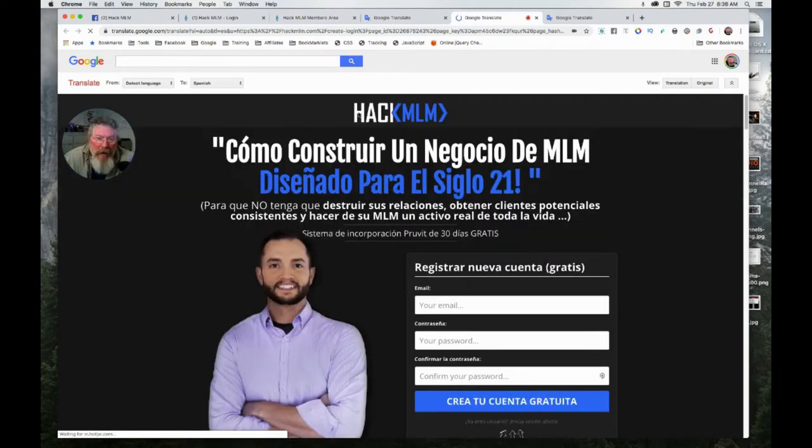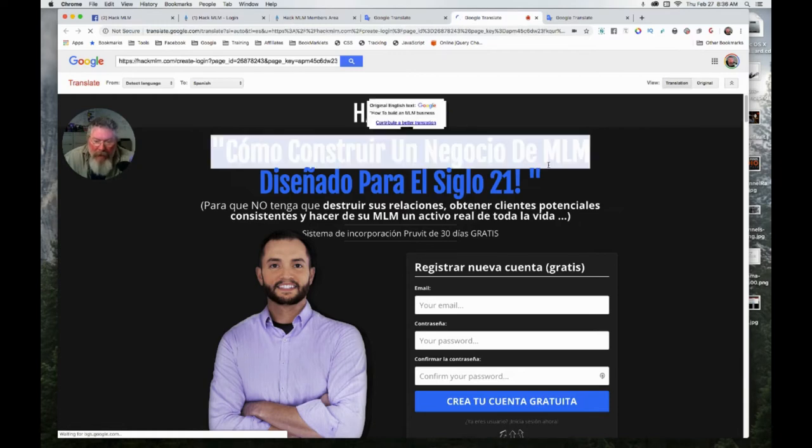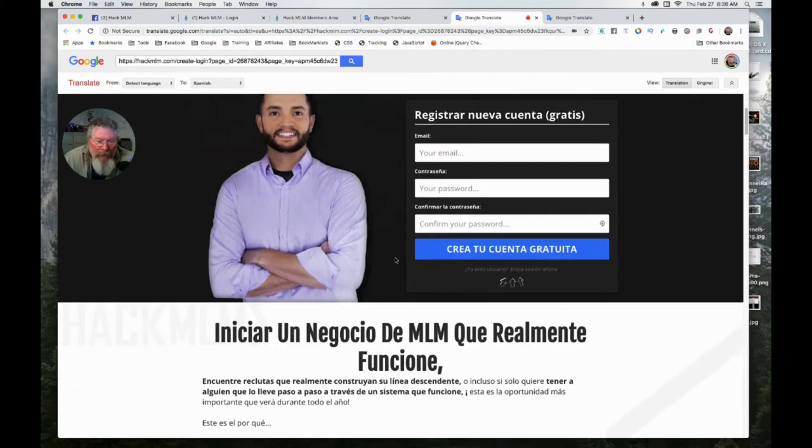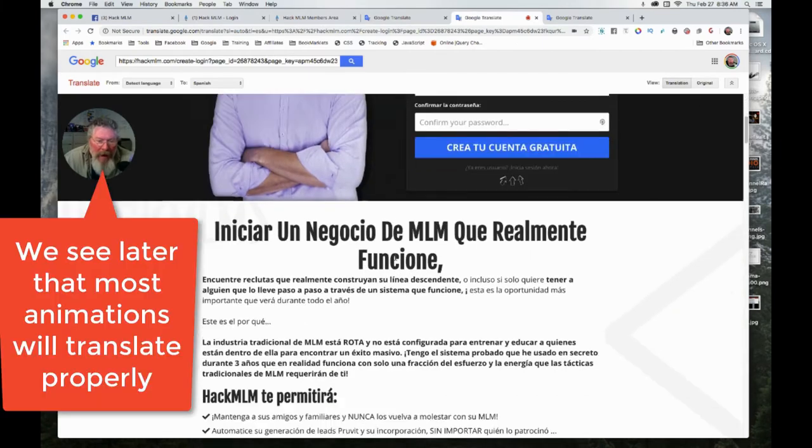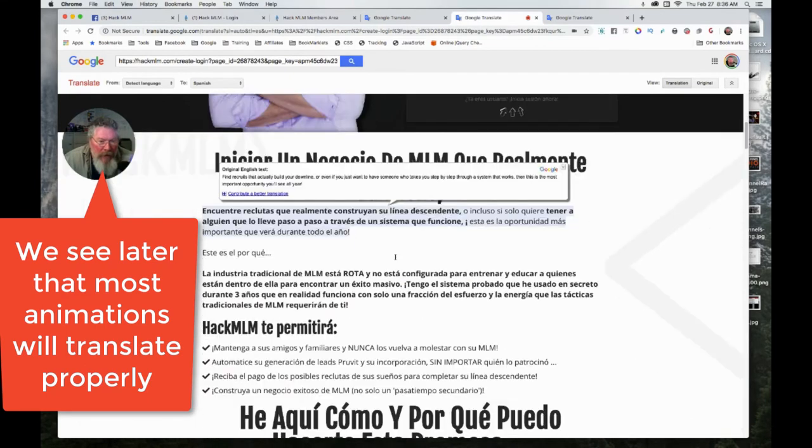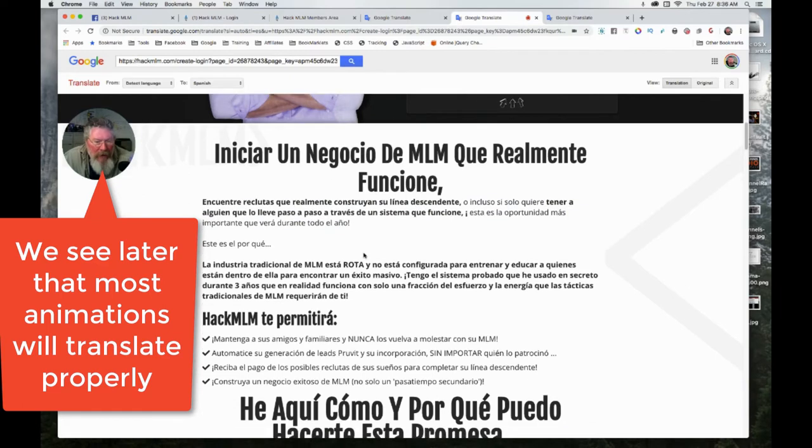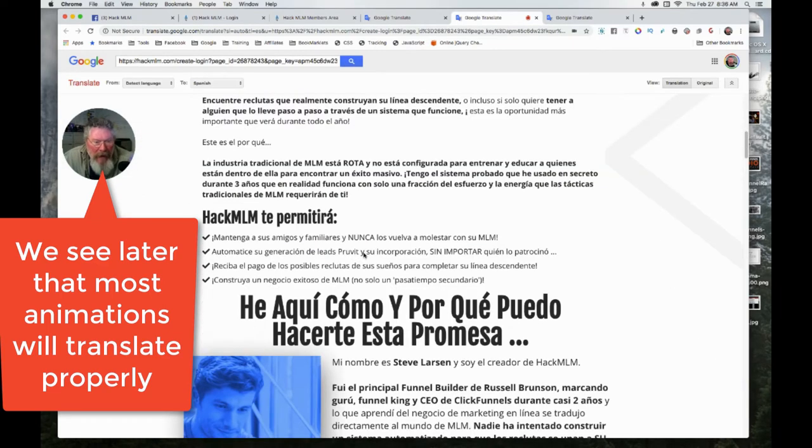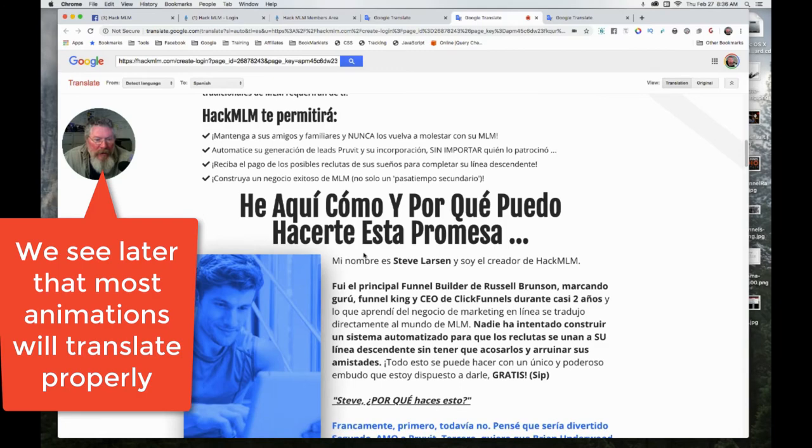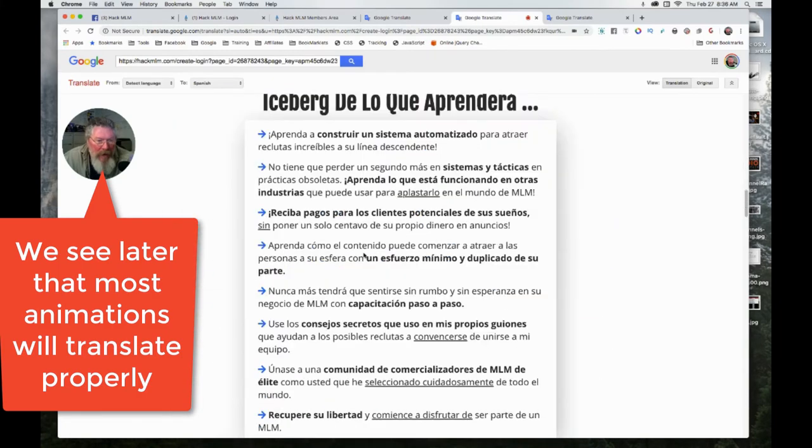Now, any images aren't going to be able to be changed because they're images and it can't read those. Things inside input boxes like this won't be able to be read, and anything that doesn't load with the page—if you have any delayed load on any animated elements—it's not technically on the page until you scroll down, so that won't be able to load either.